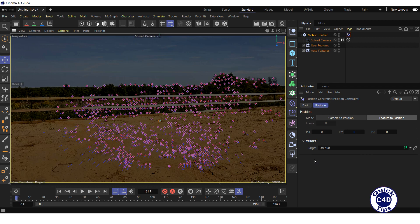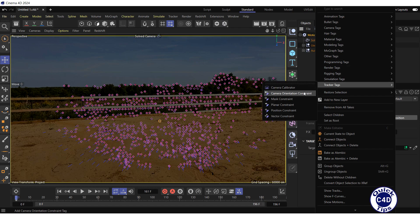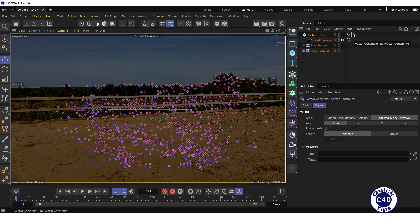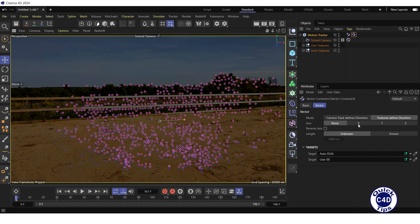After creating the world origin, which defines a zero point, let's set the direction of the coordinate axis by creating one Vector Constraint and one Planar Constraint. To create a Vector Constraint, right-click on the Motion Tracker in the Object Manager, select Tracker Tags, and click Vector Constraint. The Vector Constraint tag has appeared, and a line appeared in the center of the viewport. Click on one end of the line and move it onto the zero point (world origin). Then click on the other end and move it onto another track parallel to the fence, thus assigning one of the coordinate axes. Set the axis property in the Vector tab of the Vector Constraint tag to X. The line then colors red, indicating the X axis.